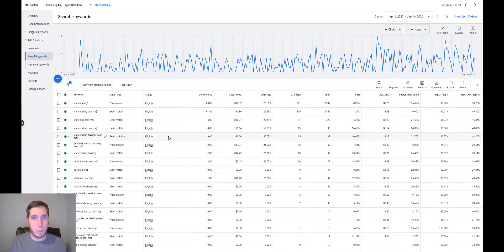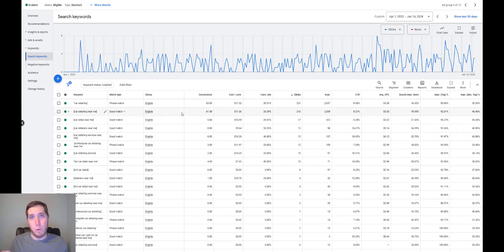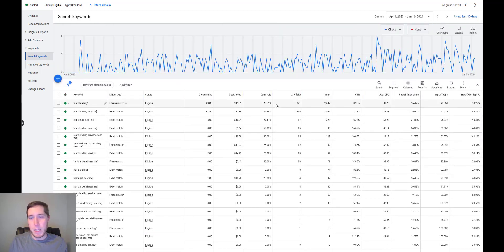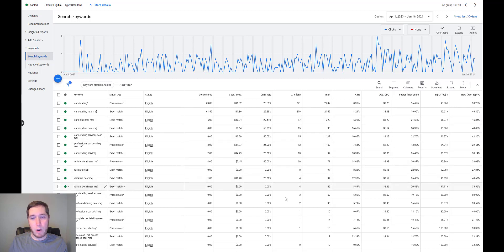Jumping into the car detailing ad group — the first thing when it comes to getting the right traffic is choosing the right keywords to bid on. There's not one best keyword; every market's going to be different. But the main thing is choosing keywords that are further down the buyer's funnel and higher intent. You want people searching specifically for detailing services in their area — things like 'car detailing near me,' 'car detail near me.' About 80% of traffic will go to 20% of the keywords, so focus on high-quality, high-intent searches.